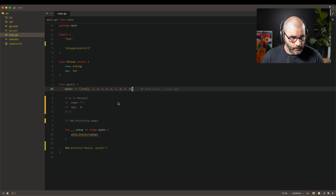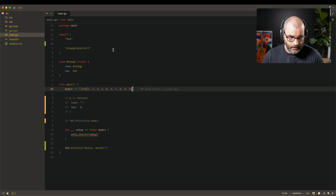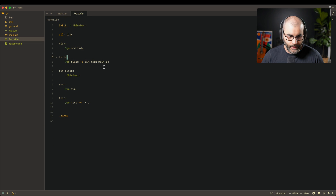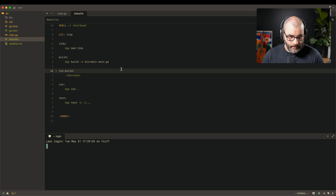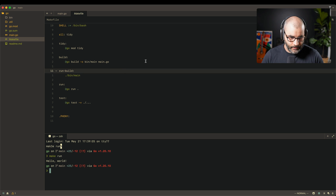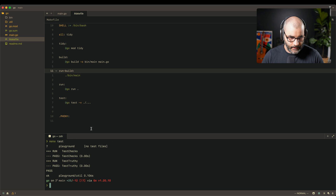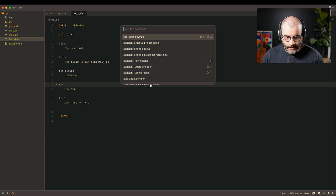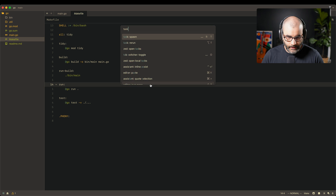Here's a basic Golang project — nothing special, just some random code — and a simple Makefile. You can run make run to run the app or make test to run some dummy tests.